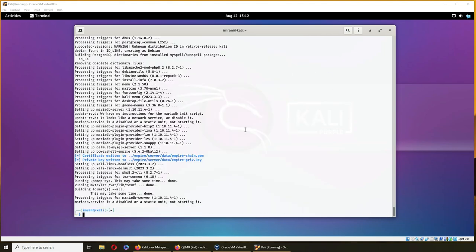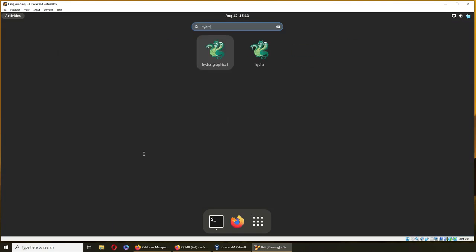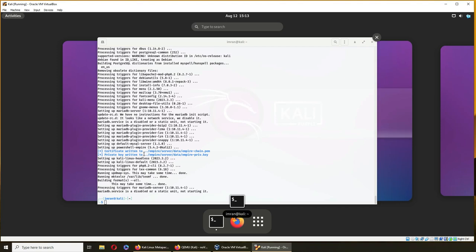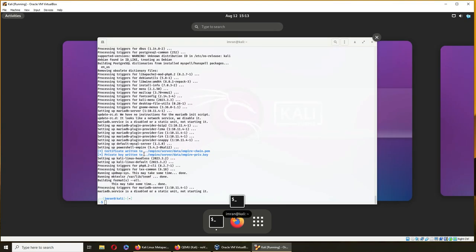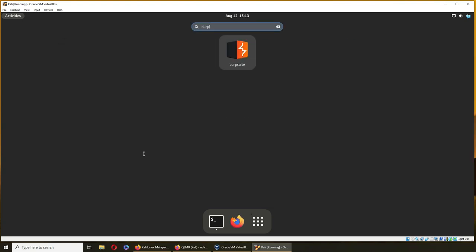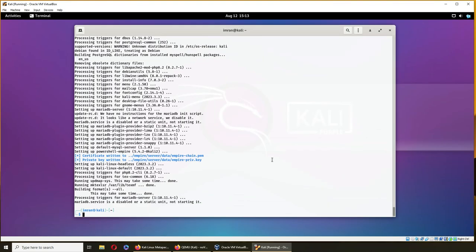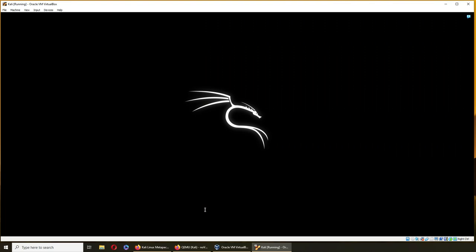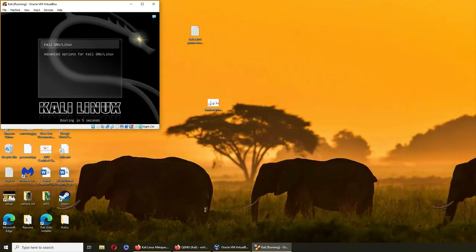All right, so everything seems installed. MariaDB, there's an error message. We'll get to MariaDB right now, but let's try to find if we have Hydra. Now I do have Hydra. And Nessus, I have to install it. I believe you always have to install it afterwards. I do have Nmap, Burp Suite. So now I have all the tools in my machine. Let's reboot it and see if reboot brings MariaDB.